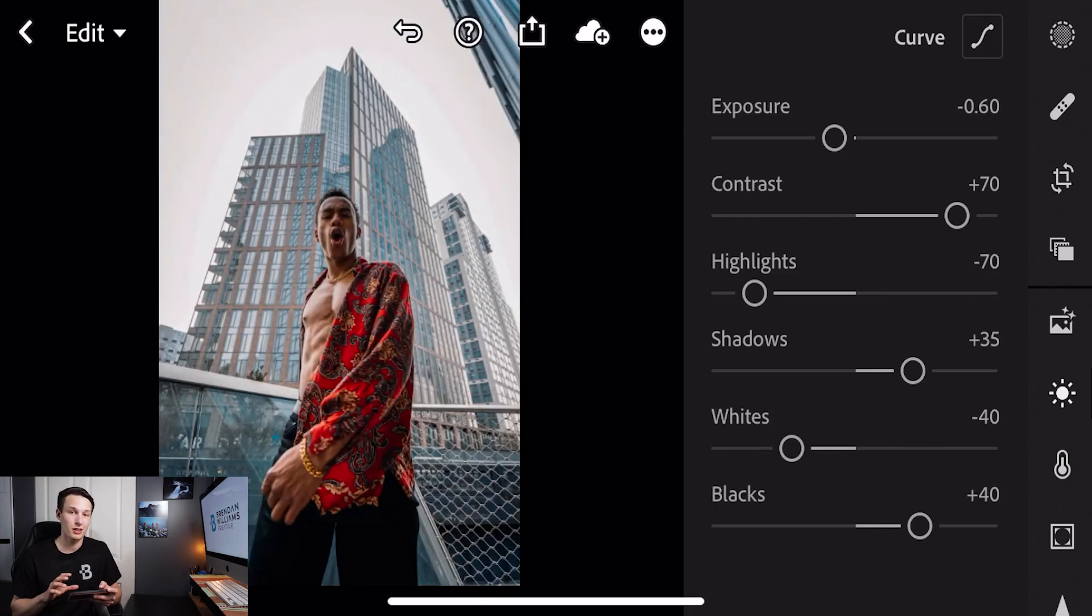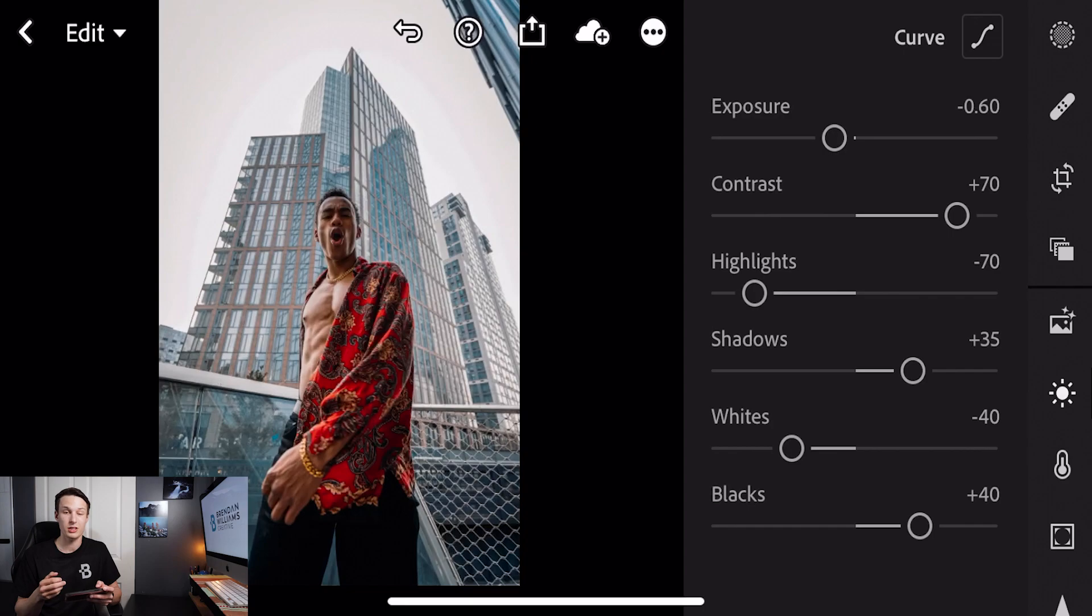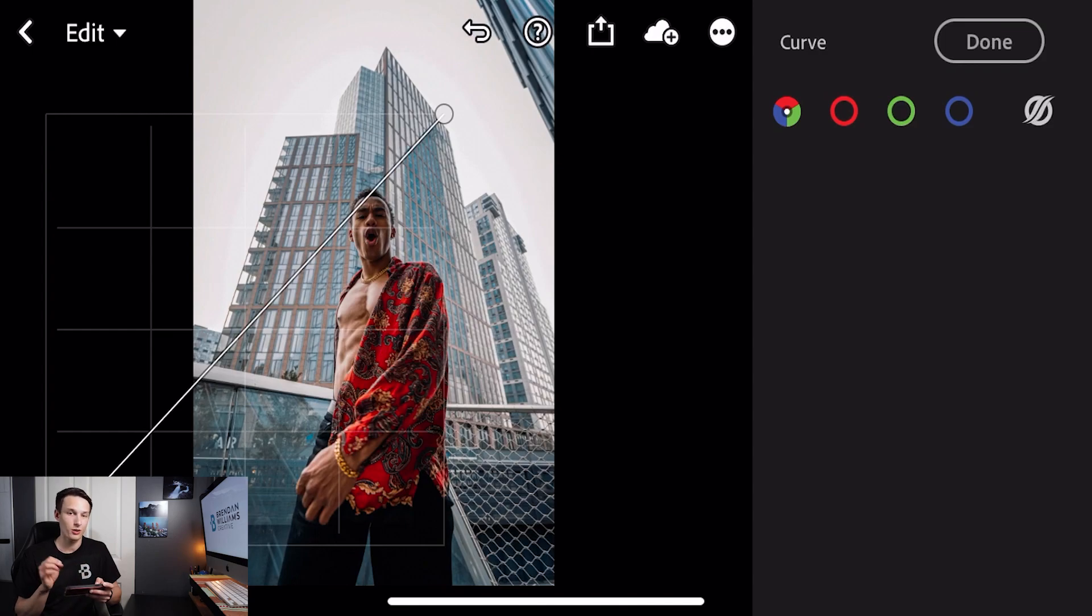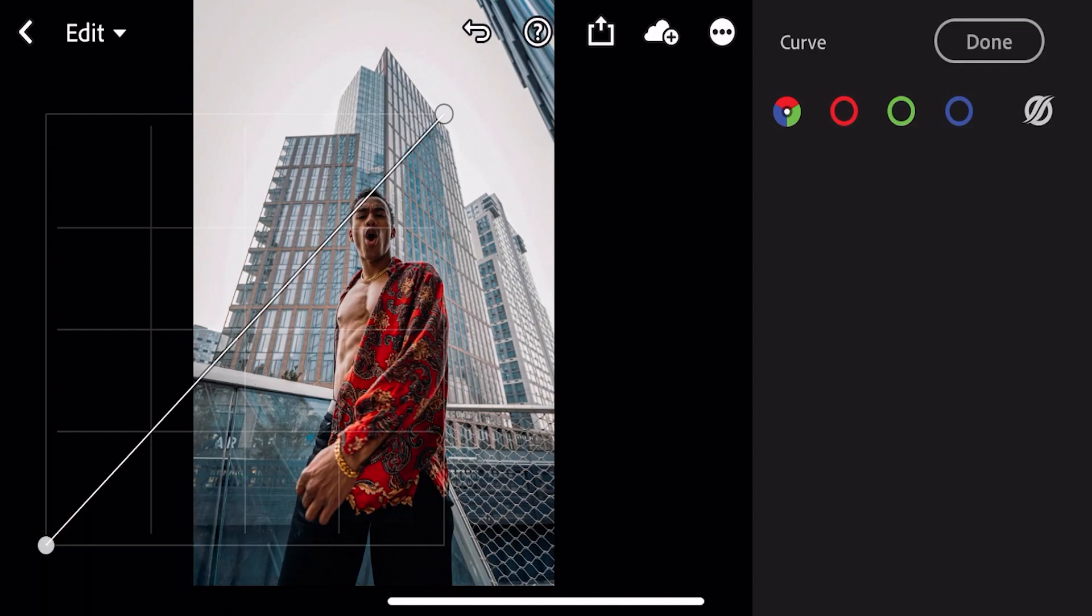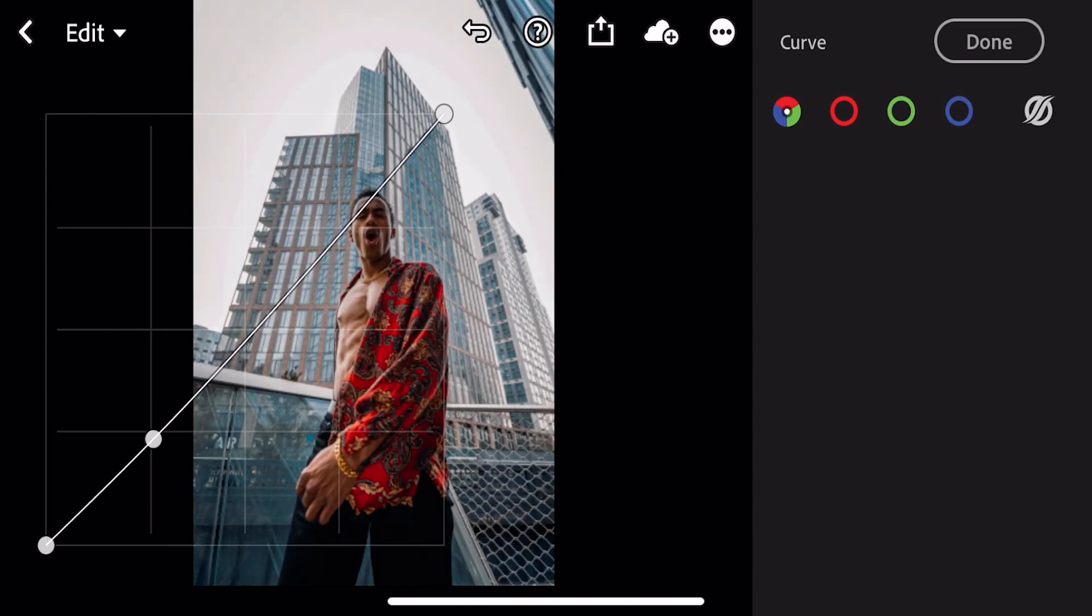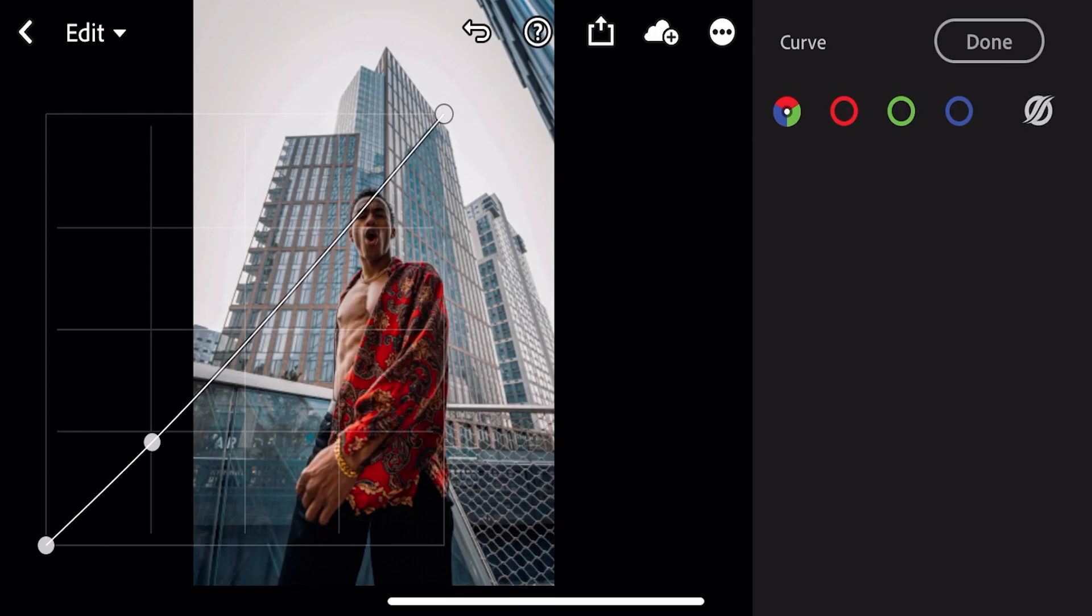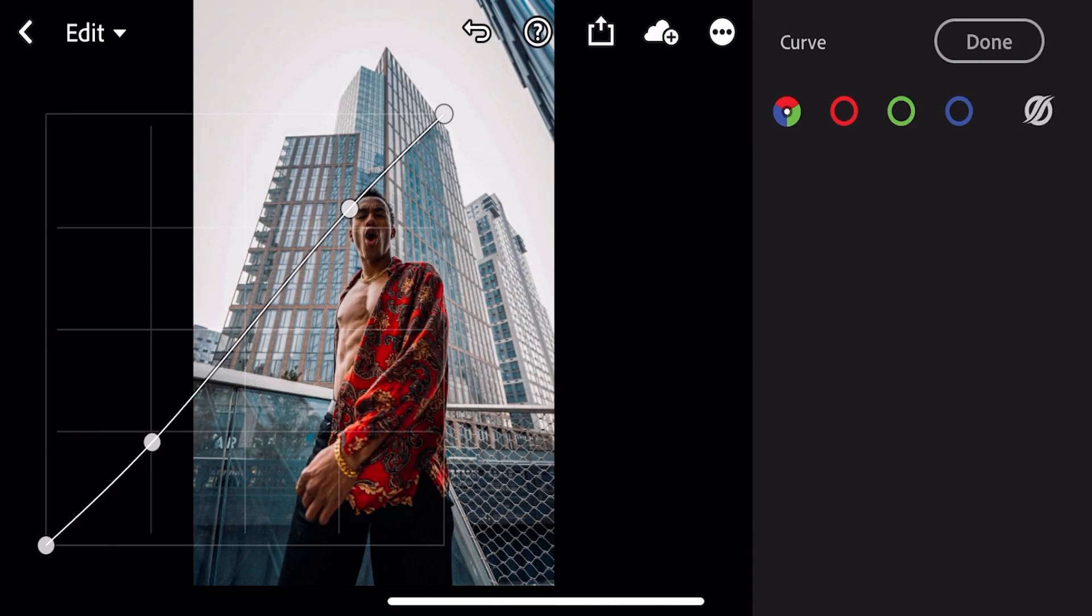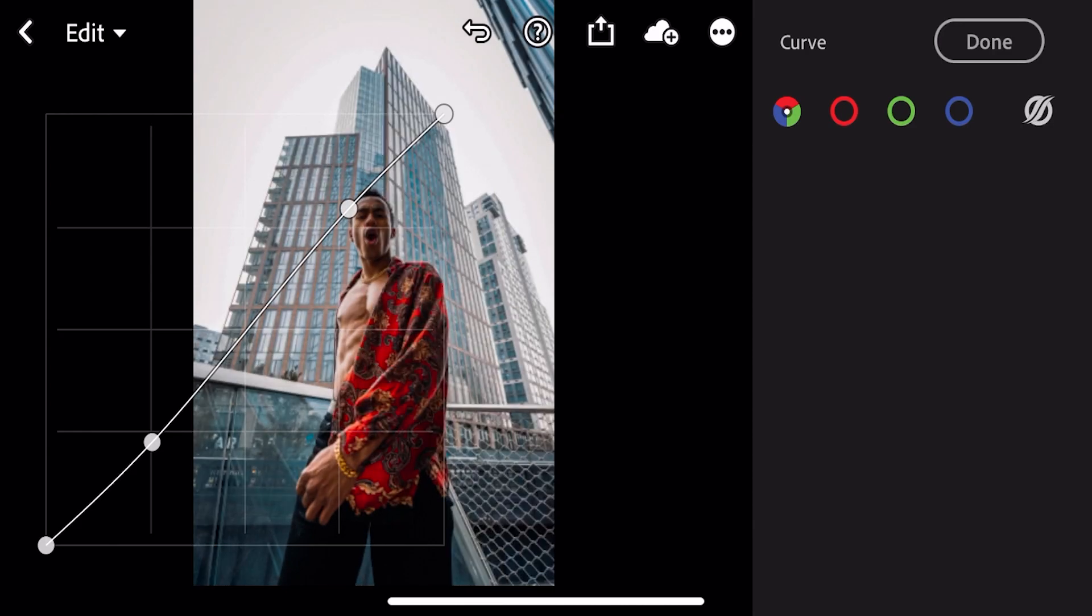Although these sliders are a great starting point we can further improve this using our curves adjustment. Clicking on the curve option we're going to decrease our shadows, increase our highlights and then also add a small matte look. Let's start by adding an anchor point right in the shadows and then decrease that just slightly, and then we'll do the same in the highlights, adding an anchor point but increasing it to add some contrast.